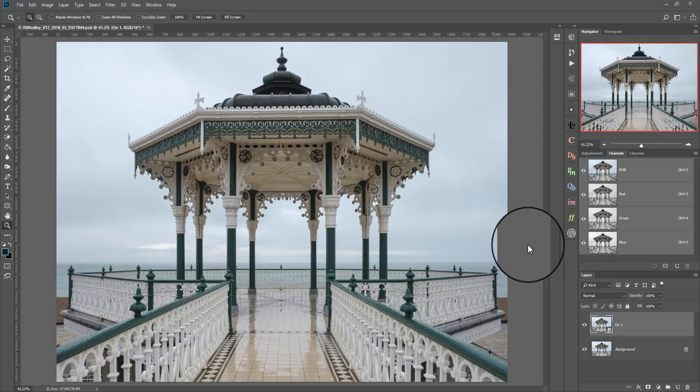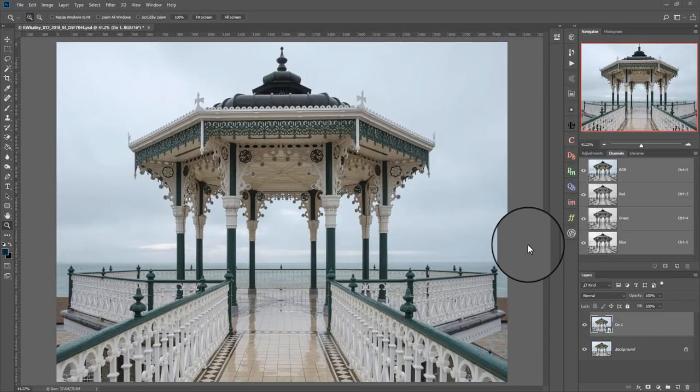In a recent video, I demonstrated some of the ON1 Photo Effects tools, and during the course of that, I was using quite a lot of masks. I've had a few emails since asking me how do all these masking tools work, and I'm going to try and answer that question in today's video.